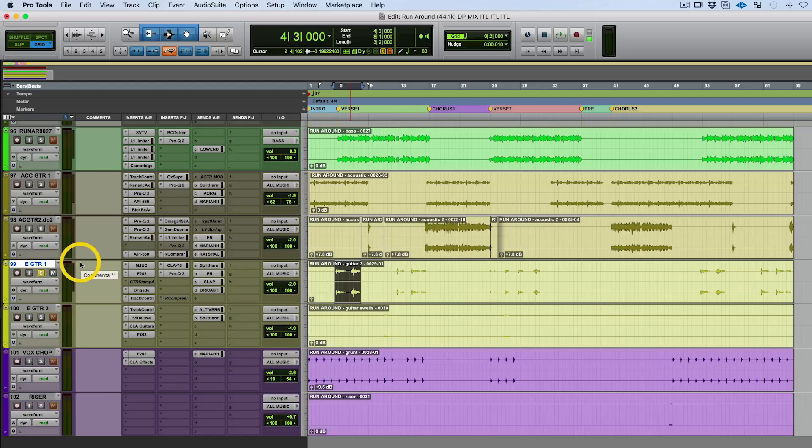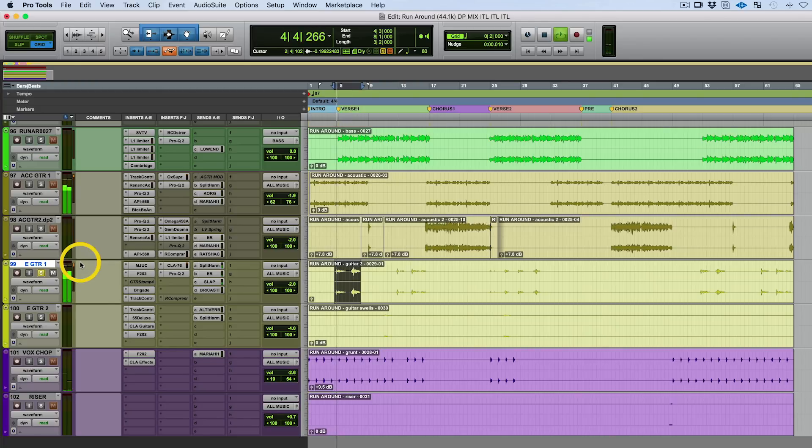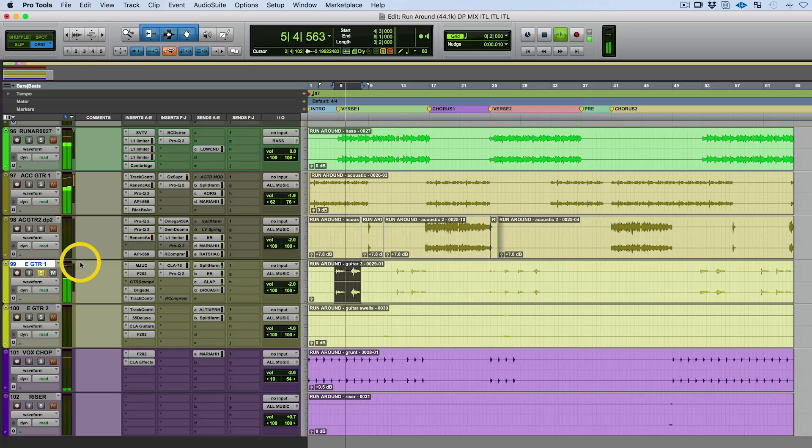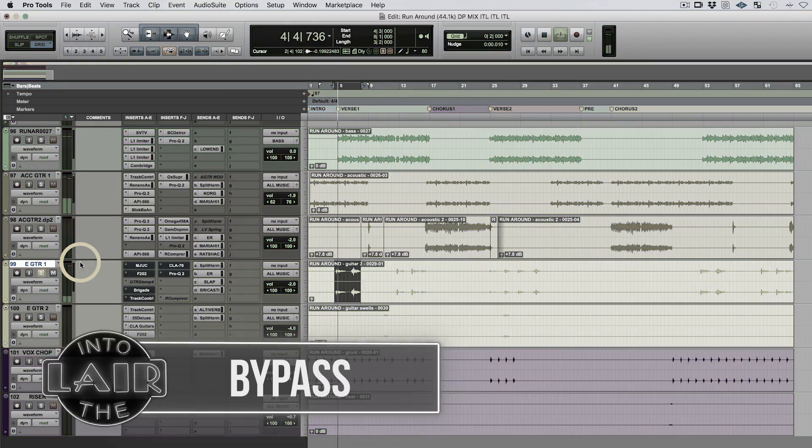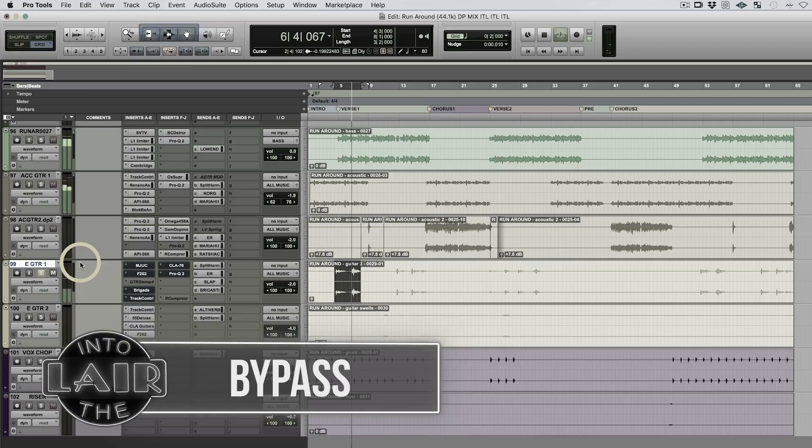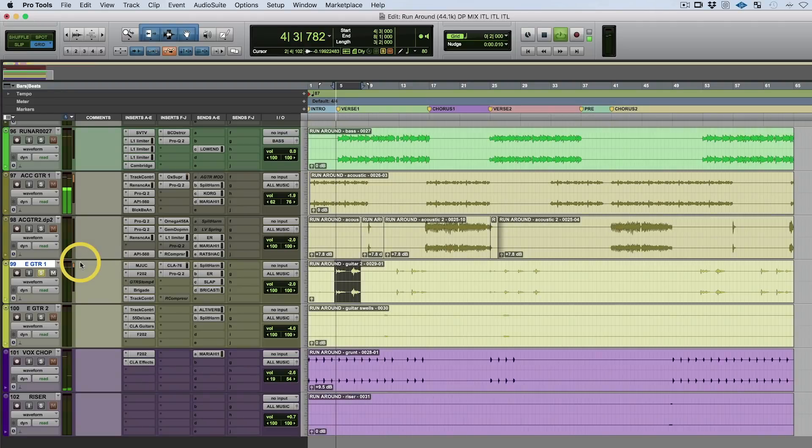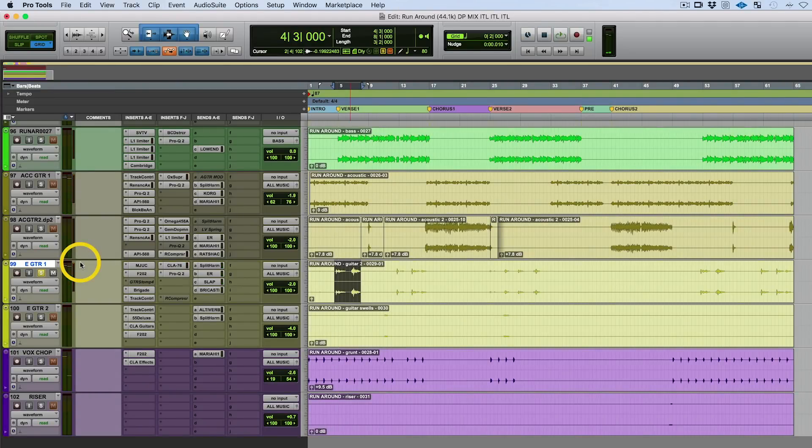Here's without any of my processing on it. Sorry about that, it was a lot softer. Now here's without my effects.